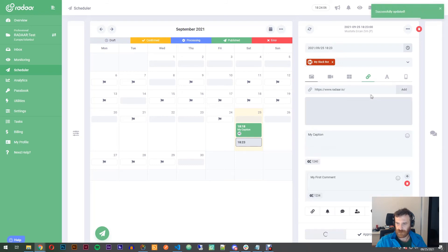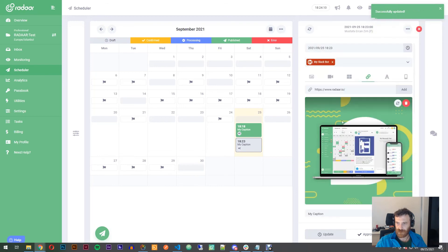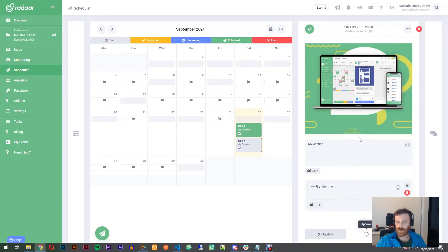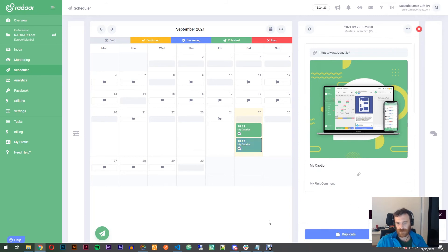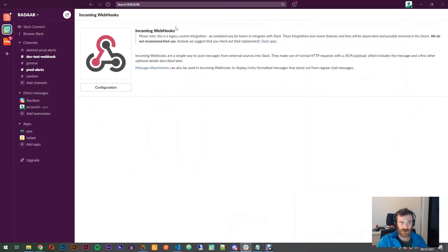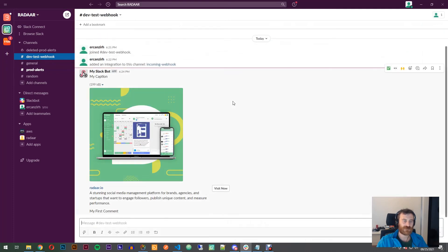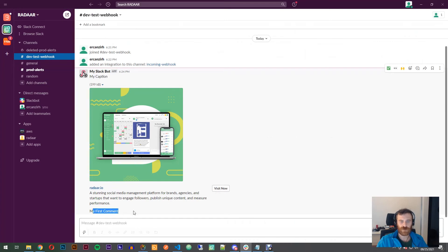I didn't add the URL, so let's edit here. When I feel ready, I click the approve button and it goes into processing — it's already published to Slack. Going back to Slack and switching to that channel to see the content: as you can see it's already published with my caption, the preview of the link, the title of the link, a visit button, and my first comment.